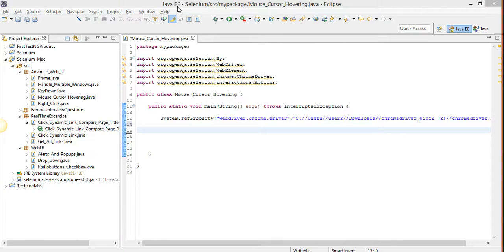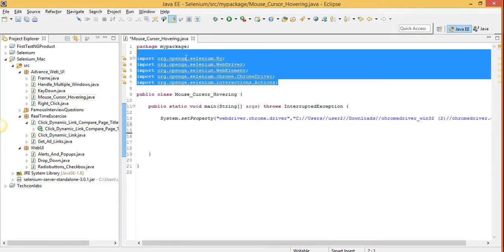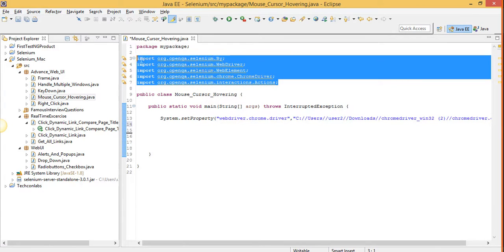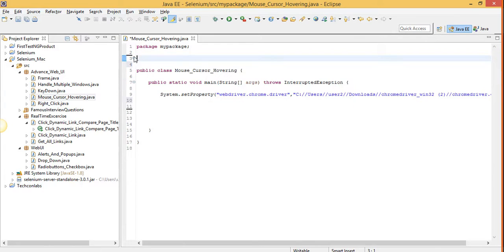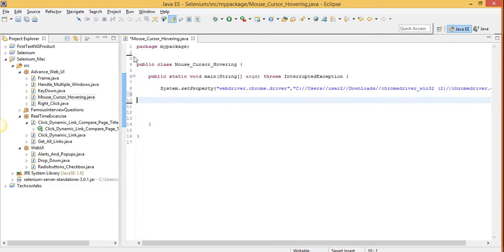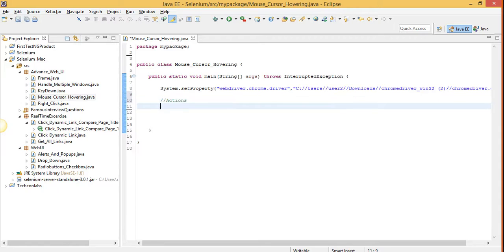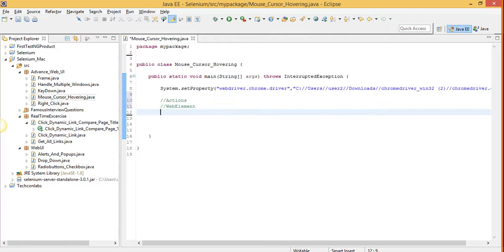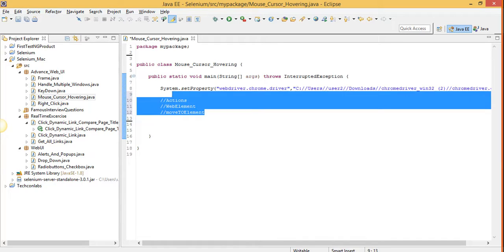Hello friends, my name is Anubhav and today we are going to learn mouse browser hovering in Selenium WebDriver. So first of all we have to use the actions class. We are going to use WebElement class and a method moveToElement method. Let's start.